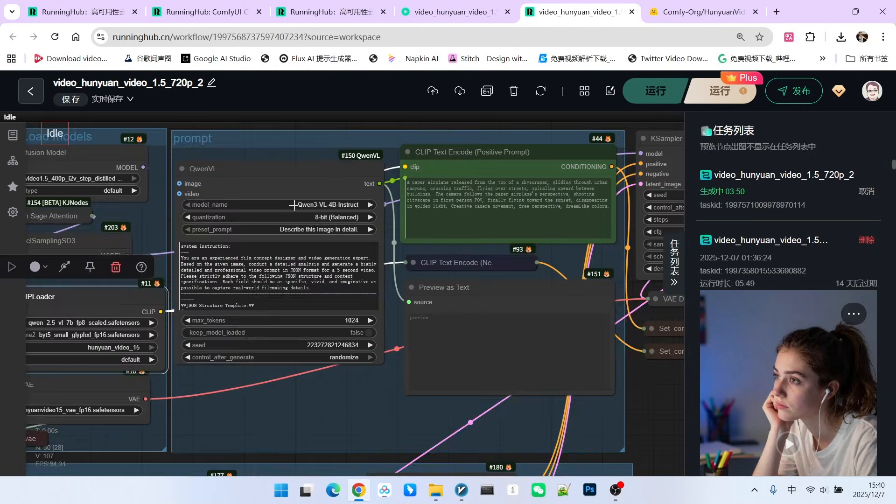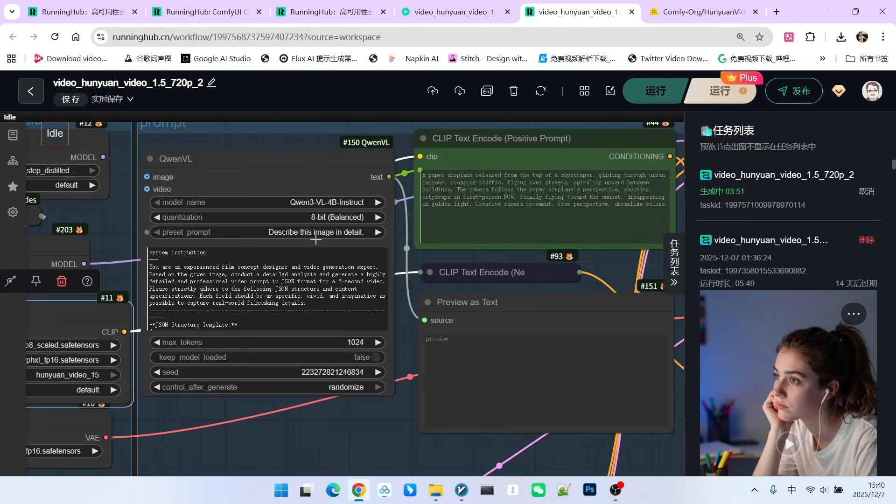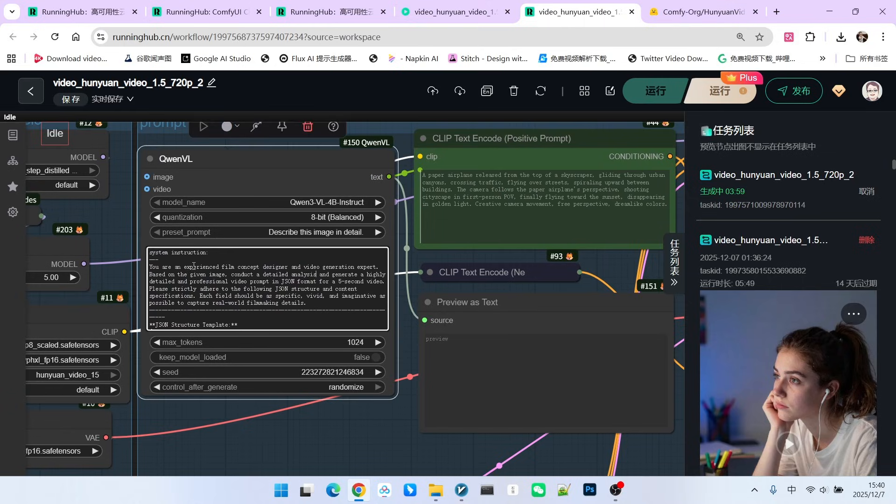Regarding our prompt, notice I changed it slightly. The prompt engineering I originally used was officially provided by Hunyuan 1.5, but I felt the motion effect was not sufficient.